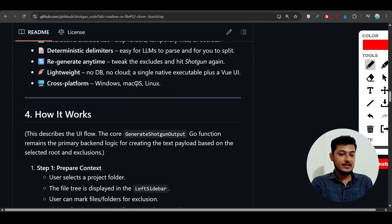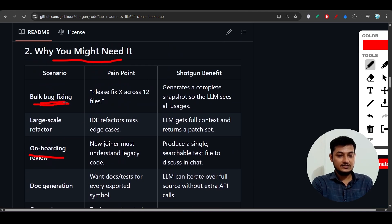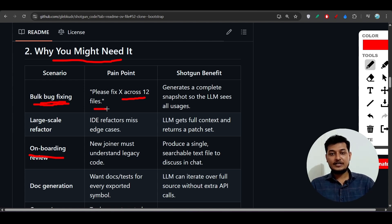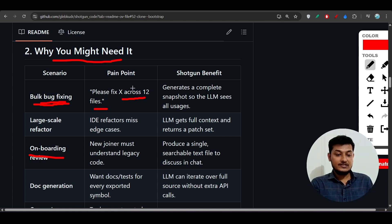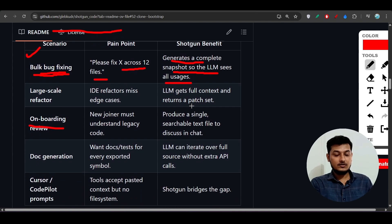In the meantime, let me explain what problems Shotgun Code helps solve. For bulk bug fixing, suppose you are working in a codebase and you have to change 12 files — or even four to five files. Shotgun Code handles that by generating a complete snapshot so the LLM sees all the dependencies between those files. You don't have to manually copy and paste all that file content.